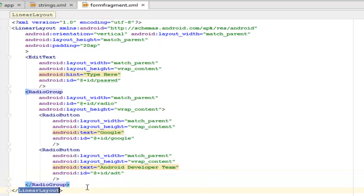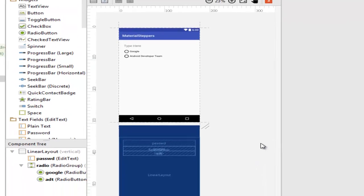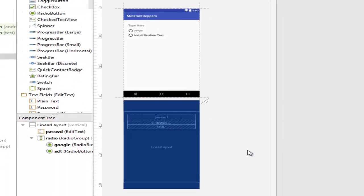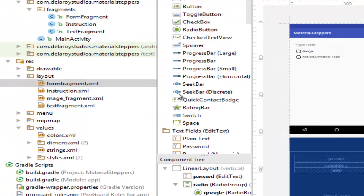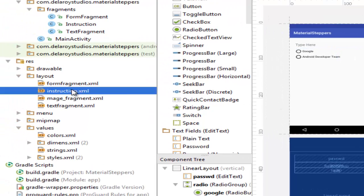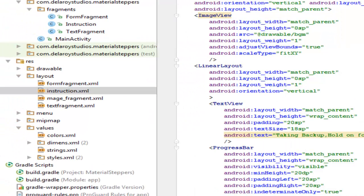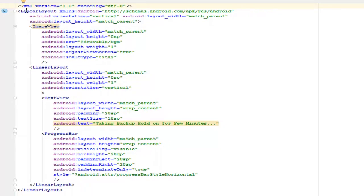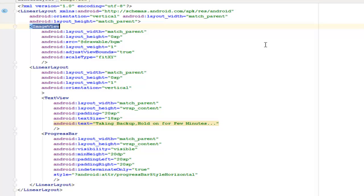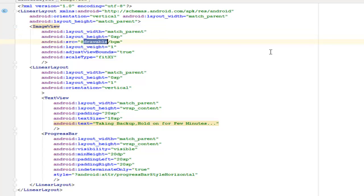They all are coded anyway, a closing radio group and a closing linear layout. Let's look at the design view of this particular fragment. Now let's get to look at the instruction.xml. It's a linear layout with an orientation of vertical. It has an ImageView with the layout height match_parent and it's calling the source from the drawable. There's a drawable called bgm.